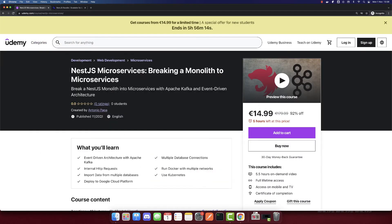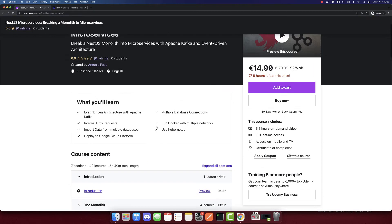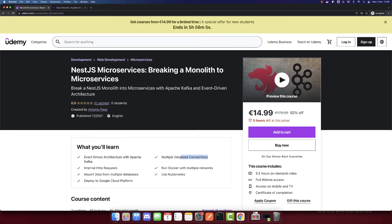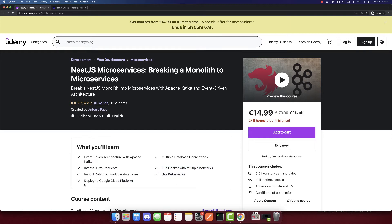So in this course, you will learn a lot of things like event-driven architecture with Apache Kafka, connecting to multiple databases, internal HTTP requests, run Docker with multiple networks, use Kubernetes, and deploy to Google Cloud Platform.